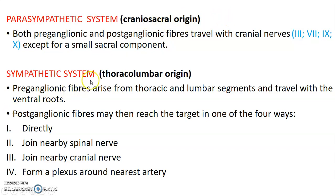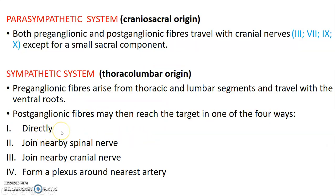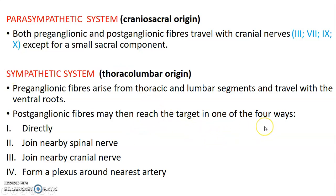The sympathetic system is thoracolumbar in origin, with preganglionic fibers arising from thoracic segments T1 to T12 and the first two lumbar segments, traveling through the ventral roots. The postganglionic fibers can reach target organs by going directly, hitchhiking on a nearby spinal nerve, hitchhiking on a nearby cranial nerve, or forming a plexus around the nearest artery.